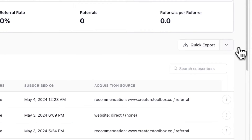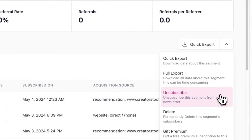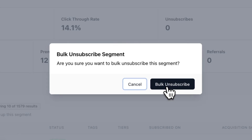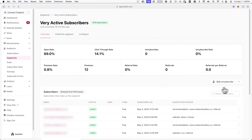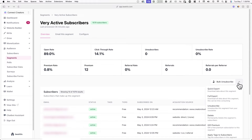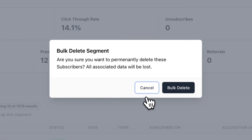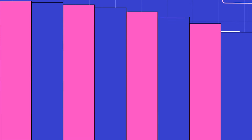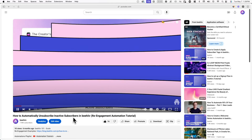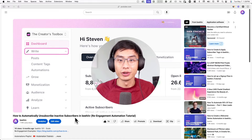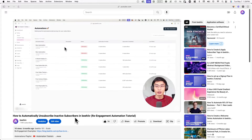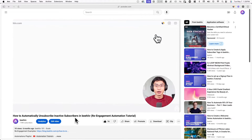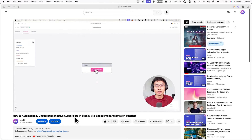You can also unsubscribe or delete a specific segment from your newsletter using this menu. This could be helpful if you're looking to remove inactive or unengaged subscribers. For example, you can create a segment of subscribers who signed up more than 60 days ago and have a 0% open rate. You can also do this automatically through an automation — a full tutorial on that is available on our YouTube channel.